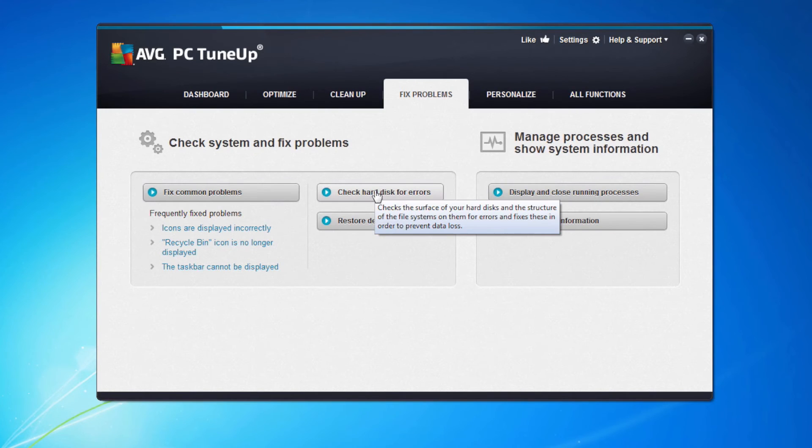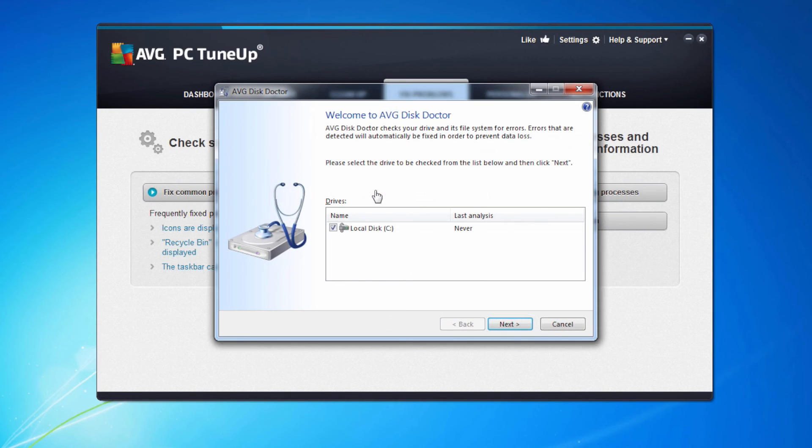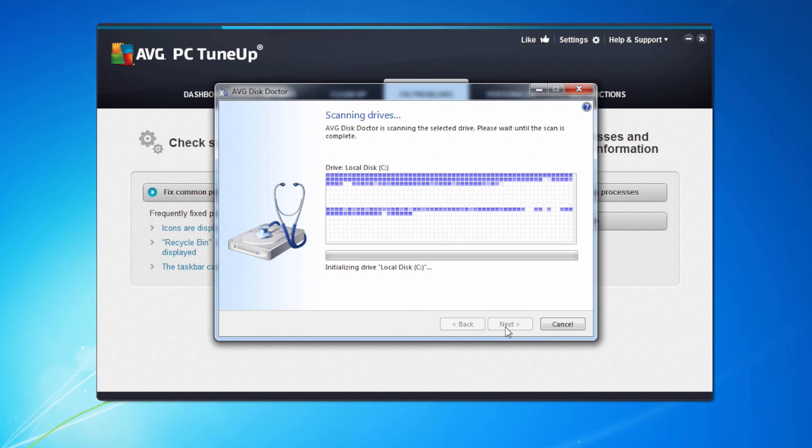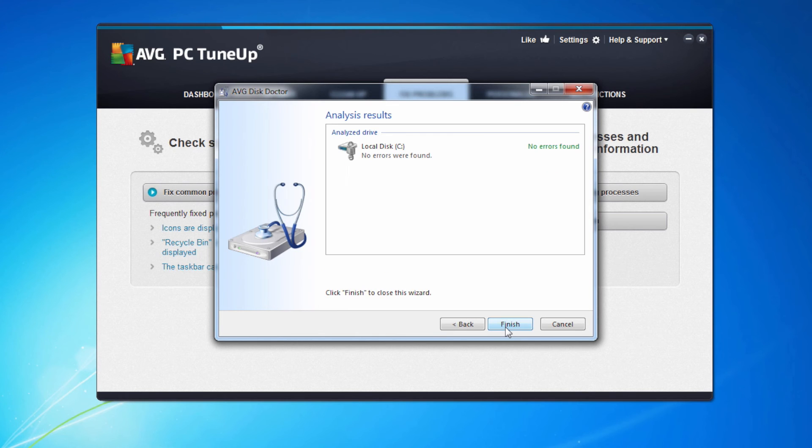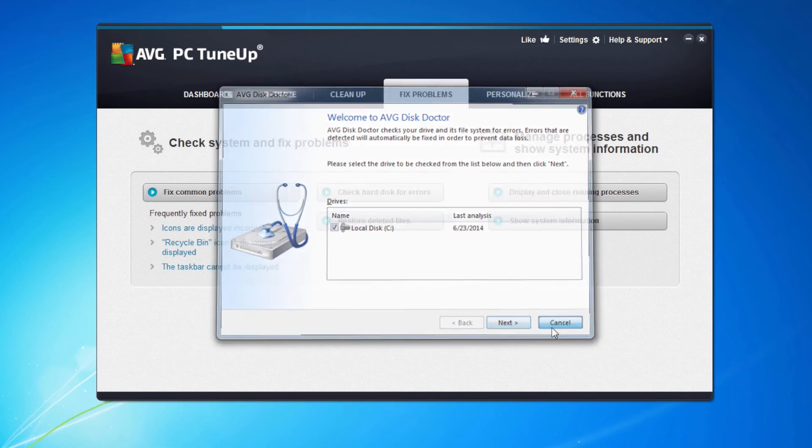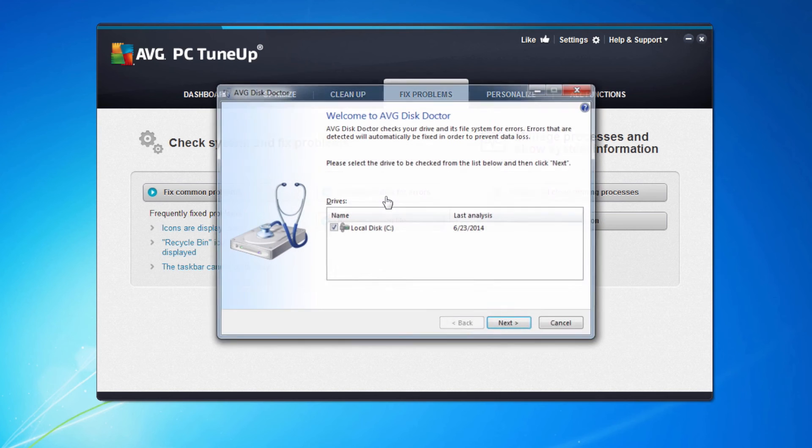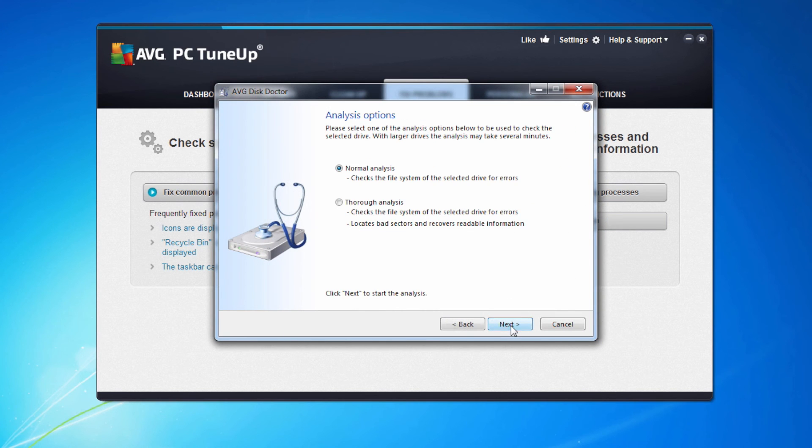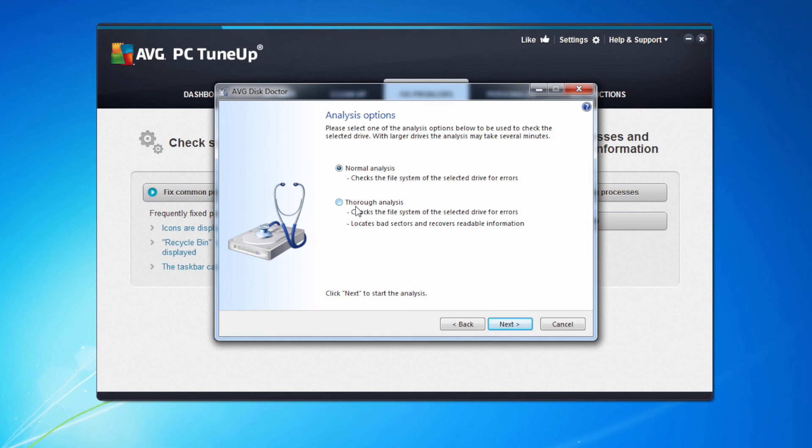I can also check the hard disk for errors. I'm going to start this but then cancel it because this takes a number of minutes to go through the disk. As you can see it looks at the files on the disk and gives you some status and comes back with a report at the end. On my machine no errors were found. Now if you've got a machine that you wanted to do a thorough inspection of, one of the options was a thorough analysis that takes a much longer time, maybe 15 to 20 minutes depending on the size of the disk. Make sure that you run this when you've got that time to do so.